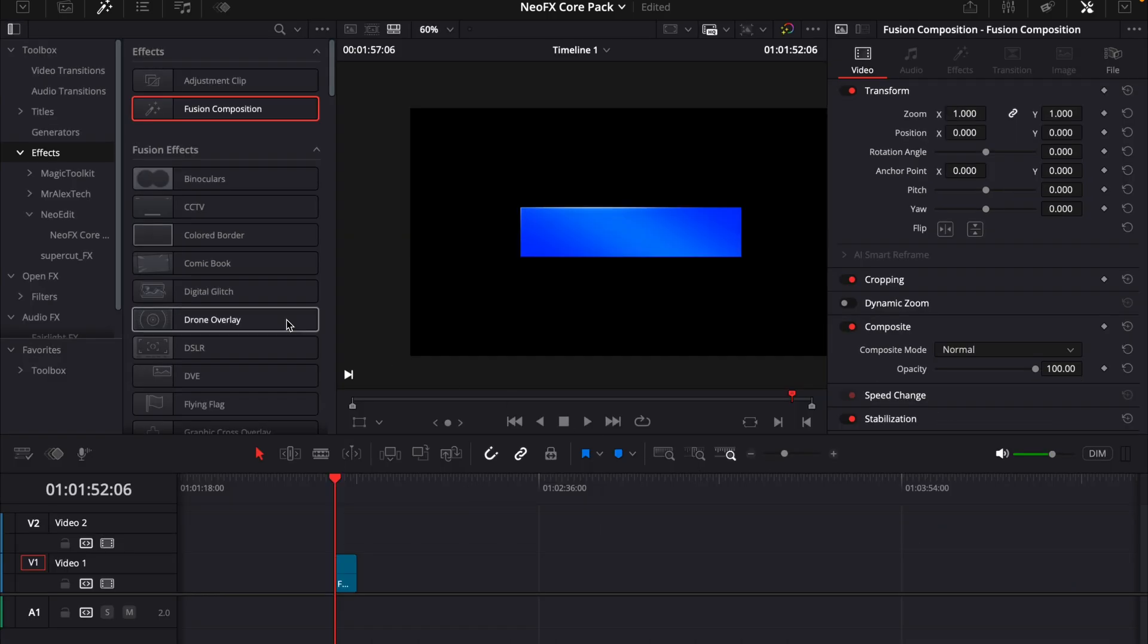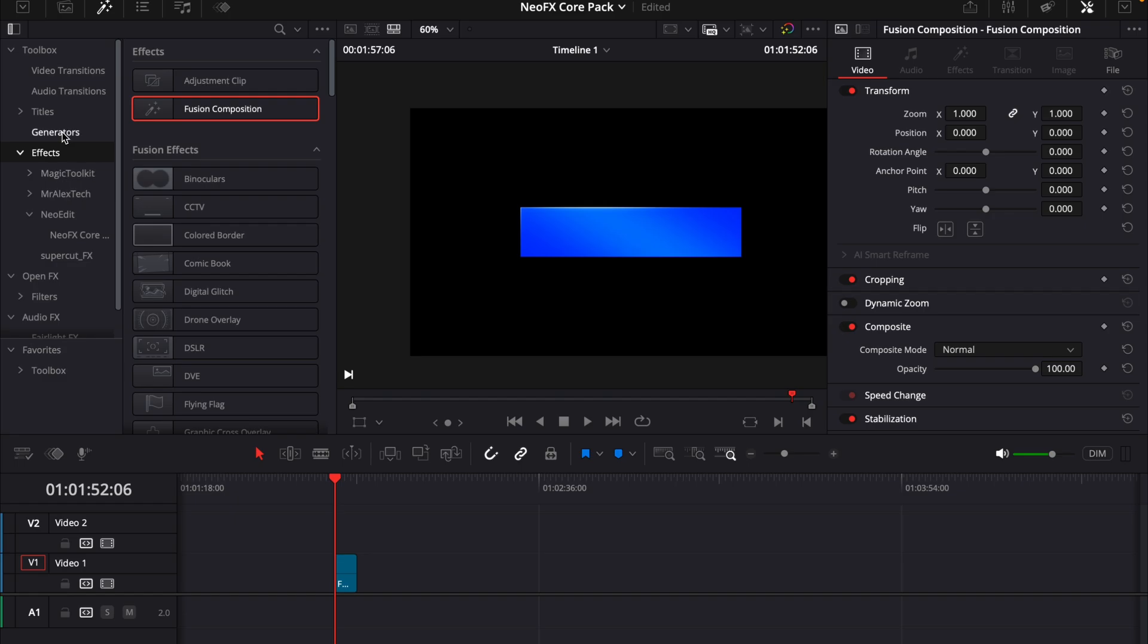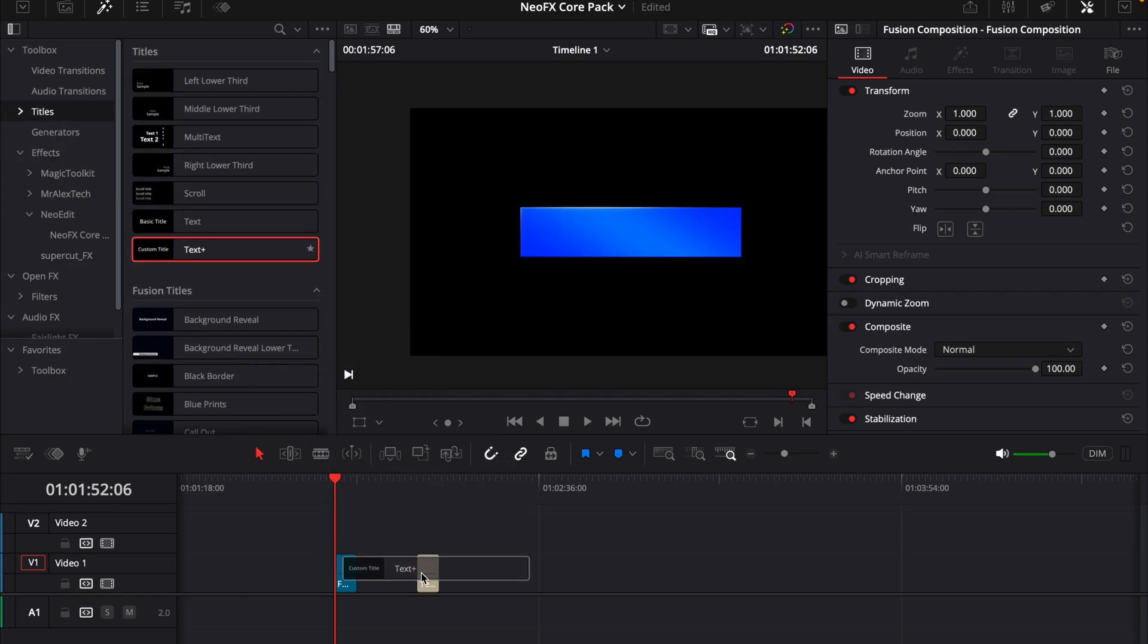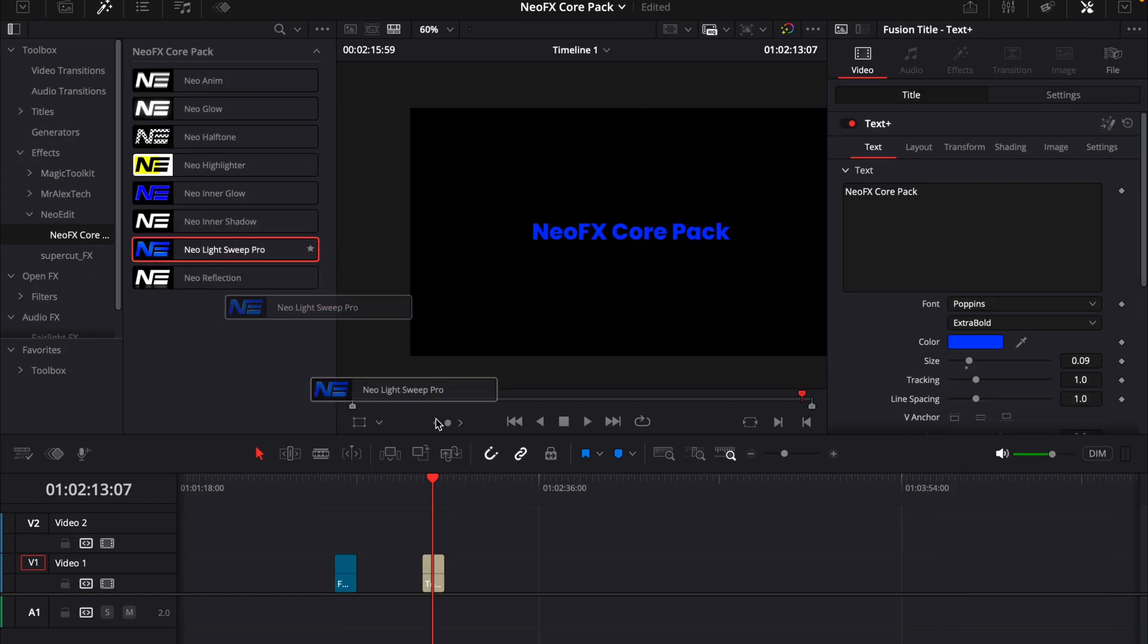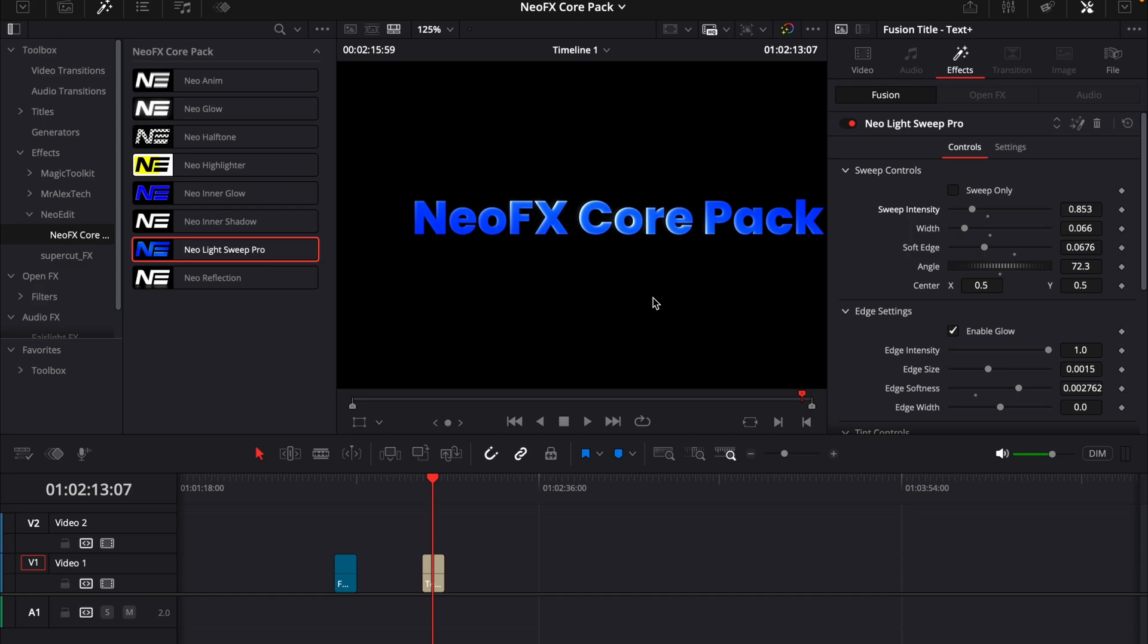You can of course use it on the edit page as well. If I just add a title real quick and customize it, now we can just add the light sweep to it. And then we'll get this cool looking light sweep effect on the text. And if we want to animate it, we can just make the angles a little bit different.